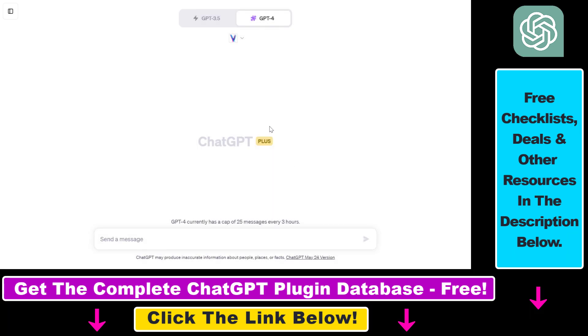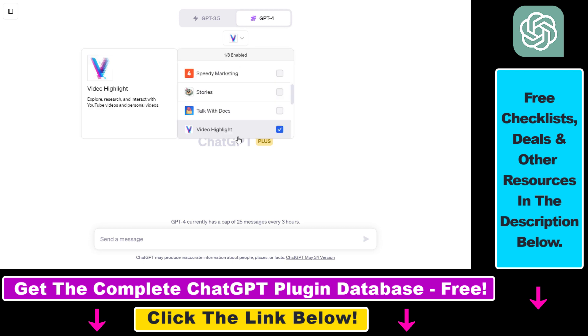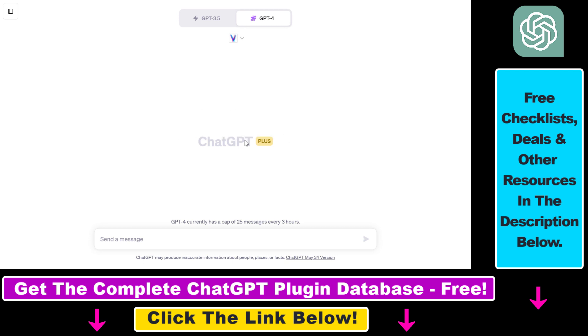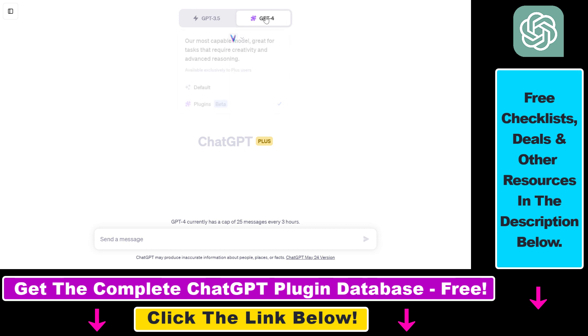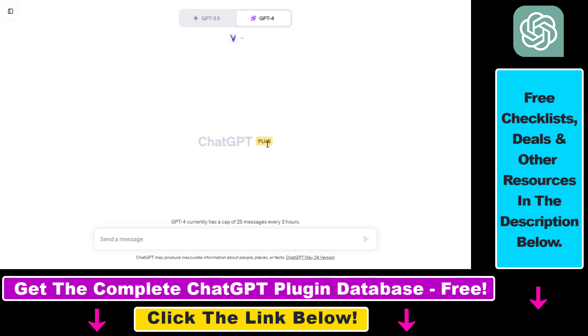But now let's see how to use the video highlight ChatGPT plugin. So before you would be able to use any plugin, you have to make sure that you have enabled the plugins feature in your ChatGPT account. And to be able to do that, you have to have a ChatGPT Plus subscription.